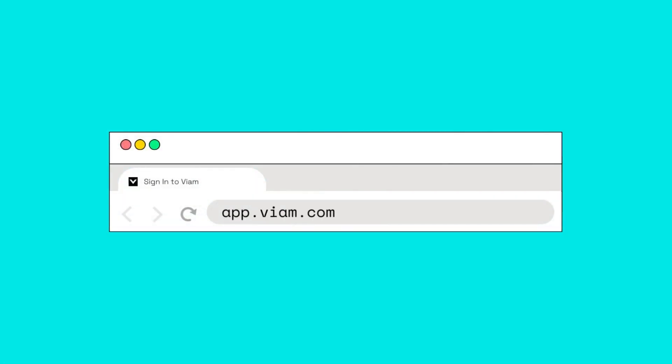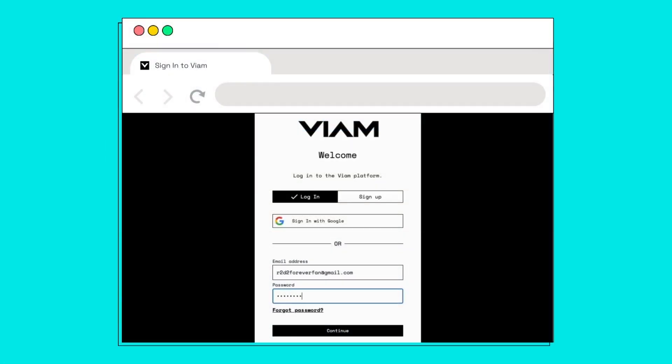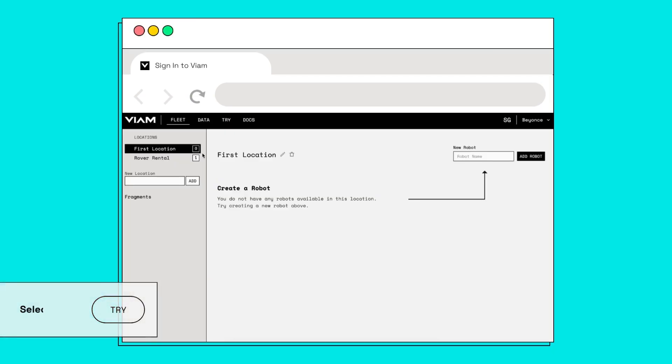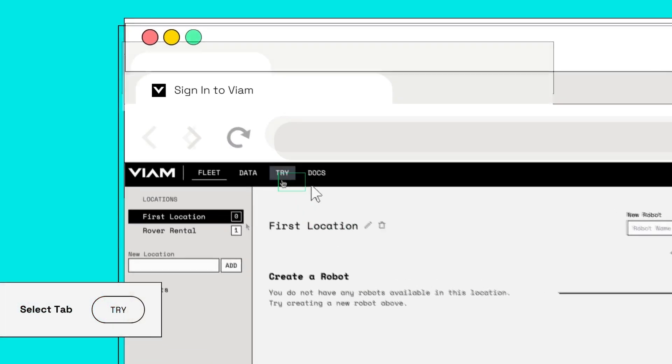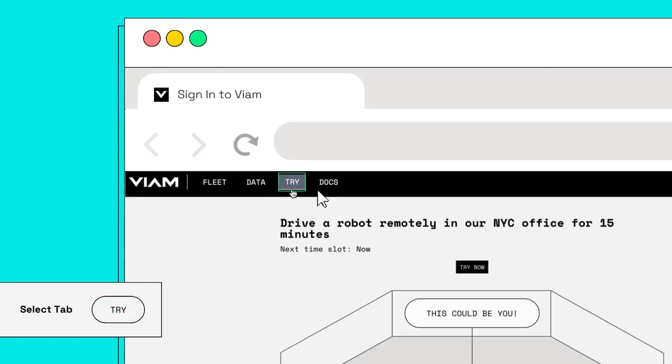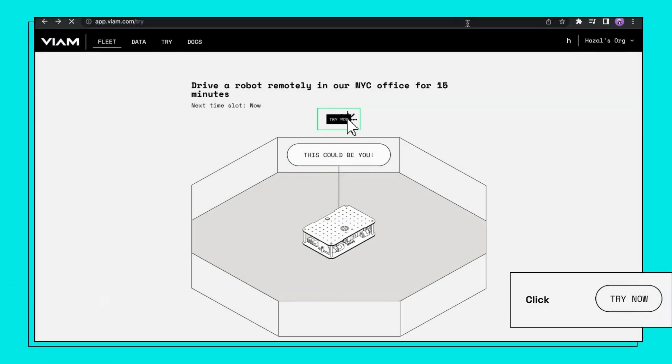First things first, you're going to head to app.vm.com. Sign in to your existing account or create a new one. Once logged in, select the Try tab on the landing page. Click Try Now.